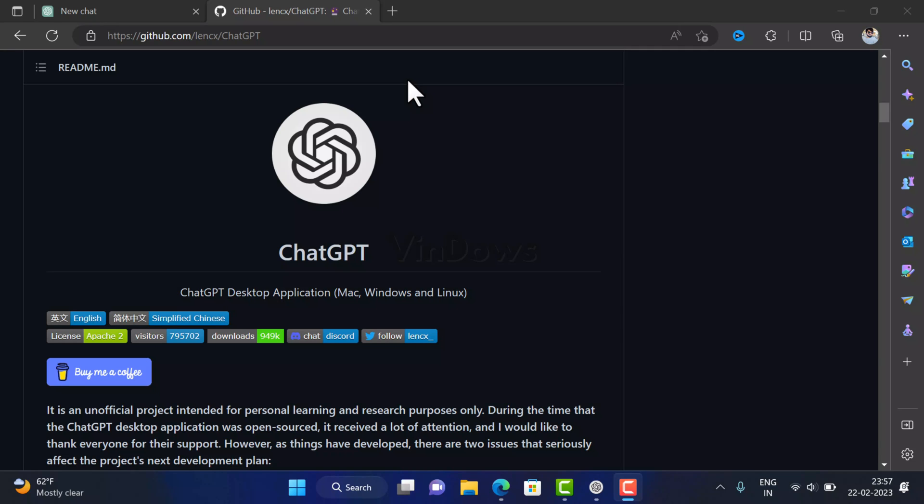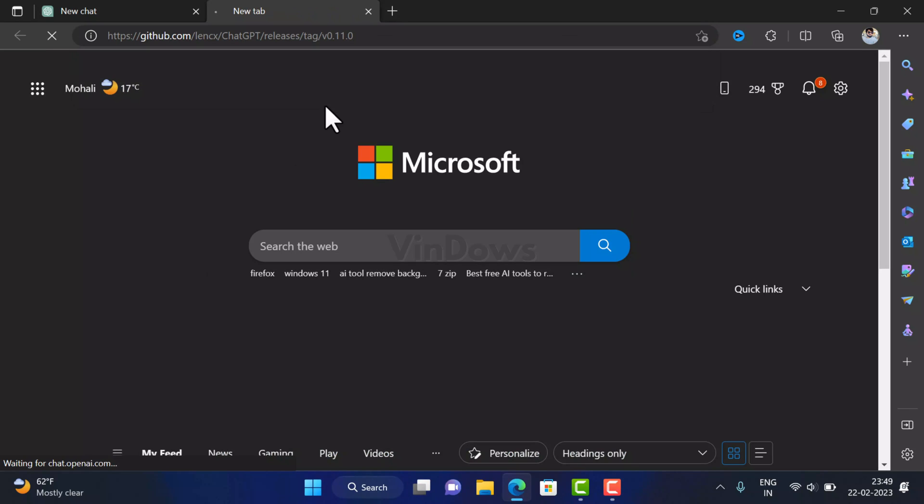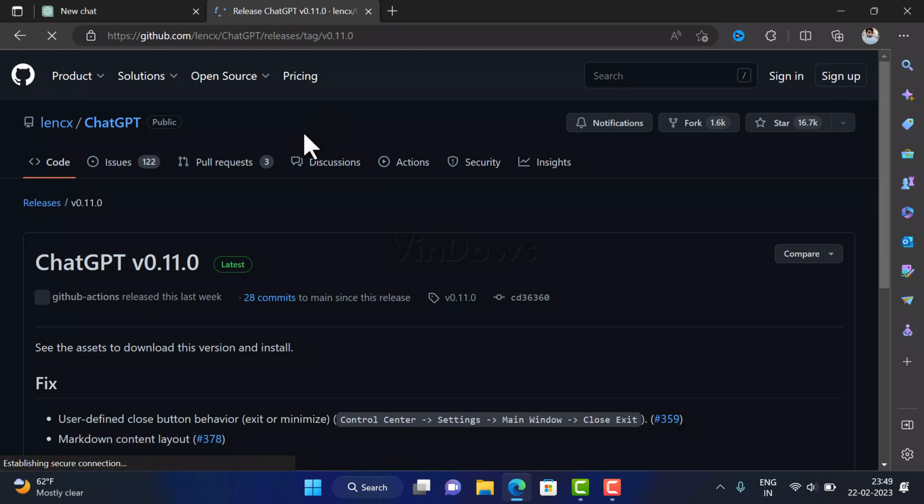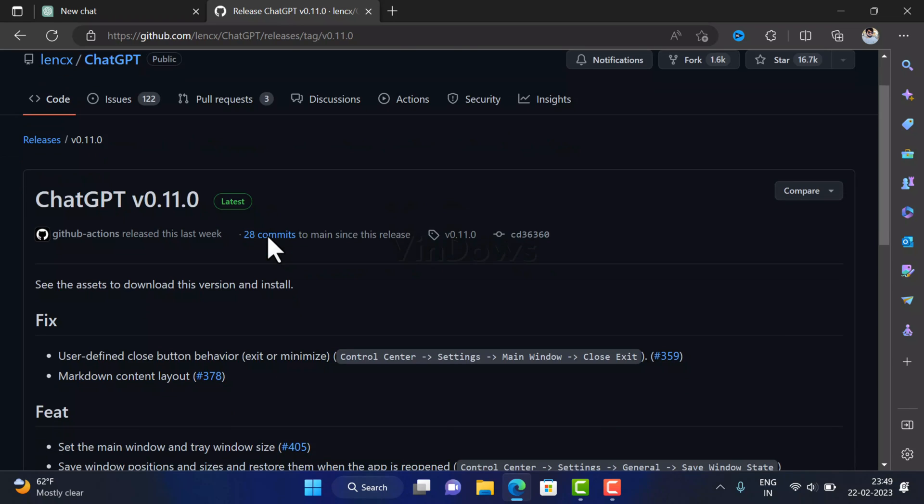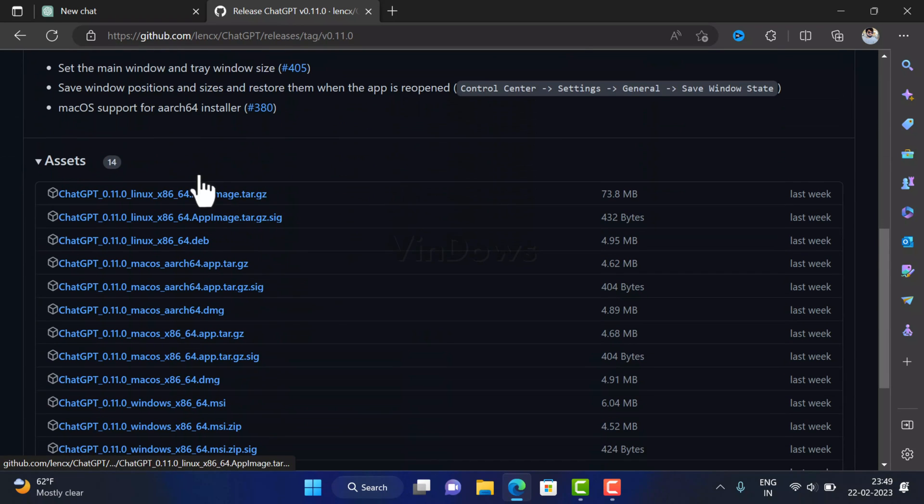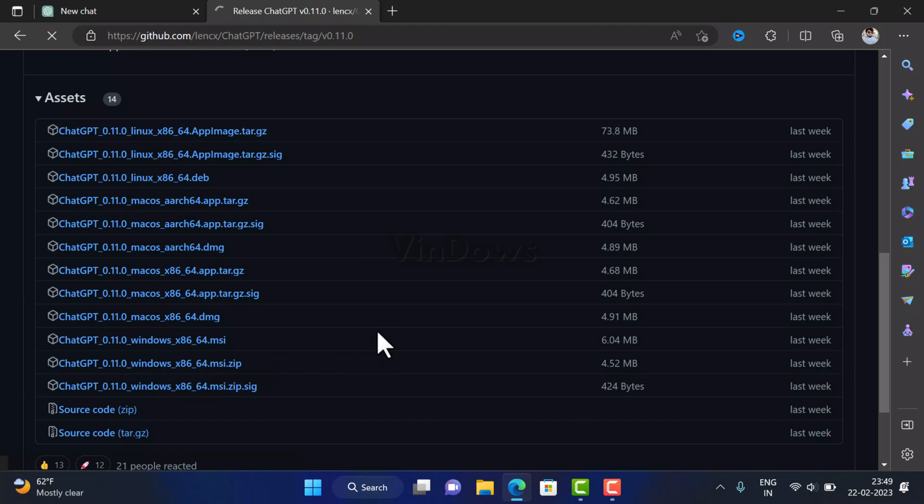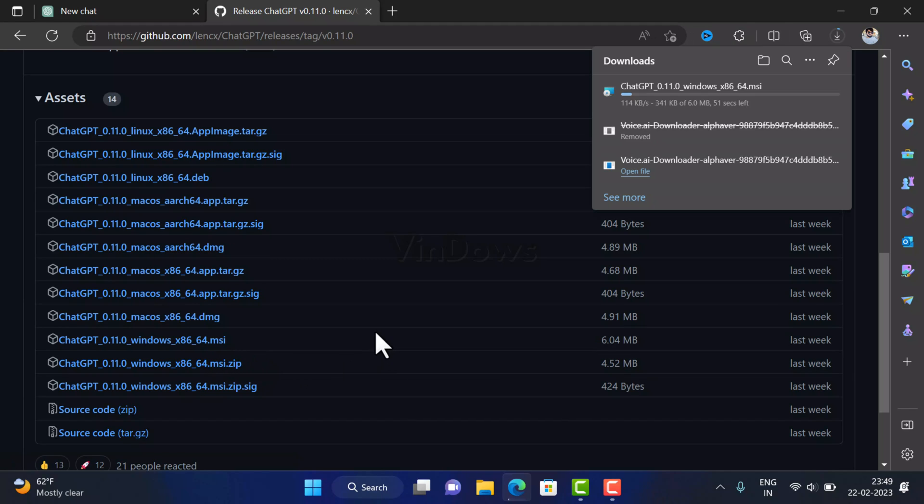First of all, you need to download ChatGPT desktop application on your PC. For that, head over to this page on GitHub and download ChatGPT desktop application setup file. You can check the blog post in the description to get it.